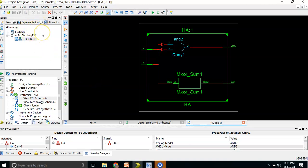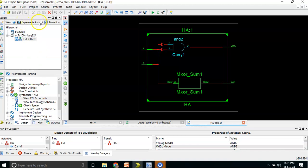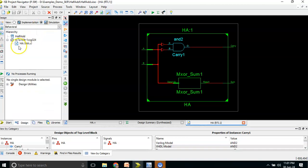Now we move ahead with simulation. The role of simulation is to check whether whatever functionality you have written is correct — you check for input 0-0 what output you are getting, and whether it satisfies the truth table. You need to apply inputs to A and B so it will give you carry and sum. For that you need to write a testbench. Switch the view from Implementation to Simulation, then right-click and click New Source.